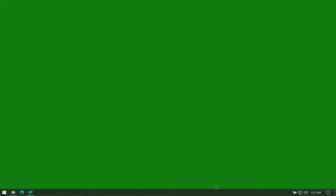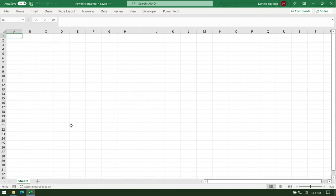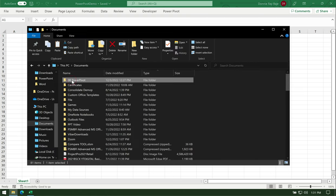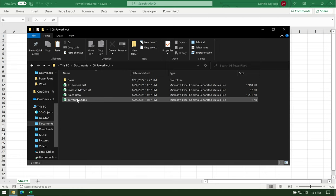Let's start. For you to do that, first, you need to open your Excel file — a blank Excel worksheet. And then you have to make sure that you have files ready to connect.